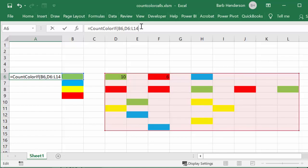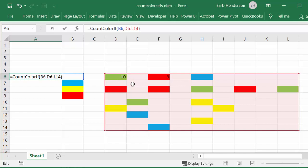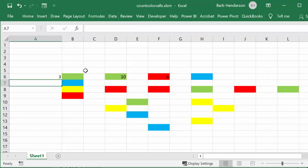Just looking at it, we have one, two, three—we have three cells that are green, plus we have one that's conditionally formatted. So we should probably get just the three from the manual coloring of the cells, and so we get three.